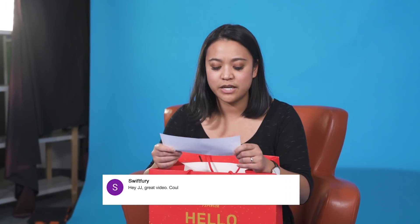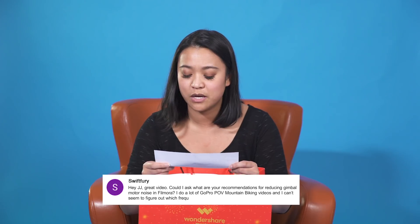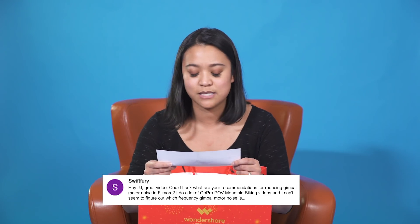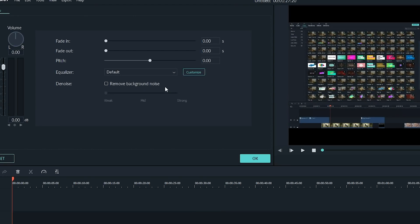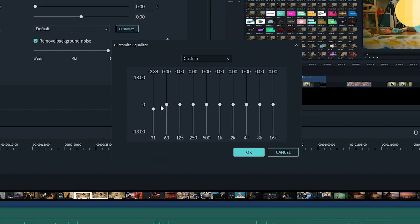This question is from Swift Fury: 'Could I ask what your recommendations for reducing gimbal motor noise are for Filmora? I do a lot of GoPro POV mountain biking videos and I can't figure out which frequency gimbal motor noise is.' So if you have footage with excessive background noise, Filmora 9 has audio features that can help. Go to the audio options and click Remove Background Noise. You can choose between three settings: Weak, Mid, and Strong. One of these may not be enough, which is why I recommend also using the equalizer settings. Play around with the audio options until you find the right setting.